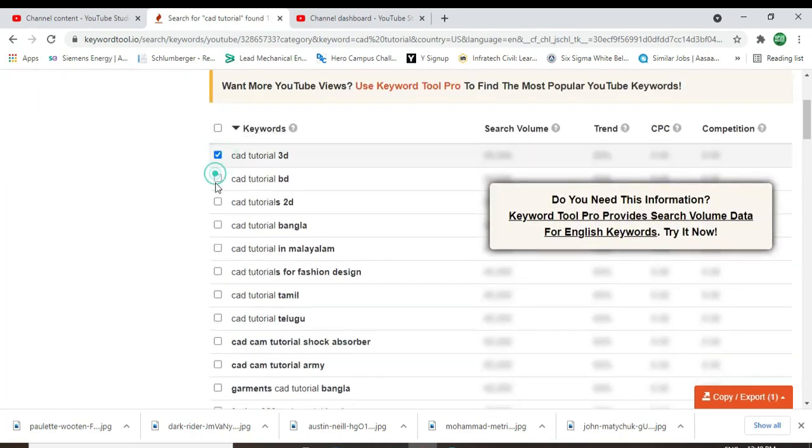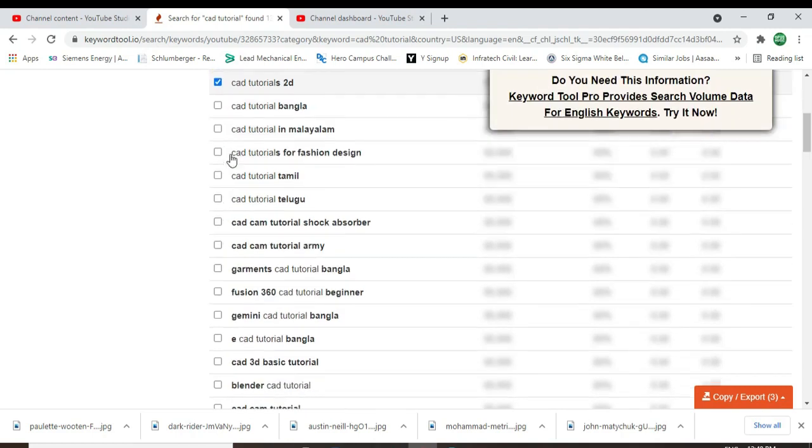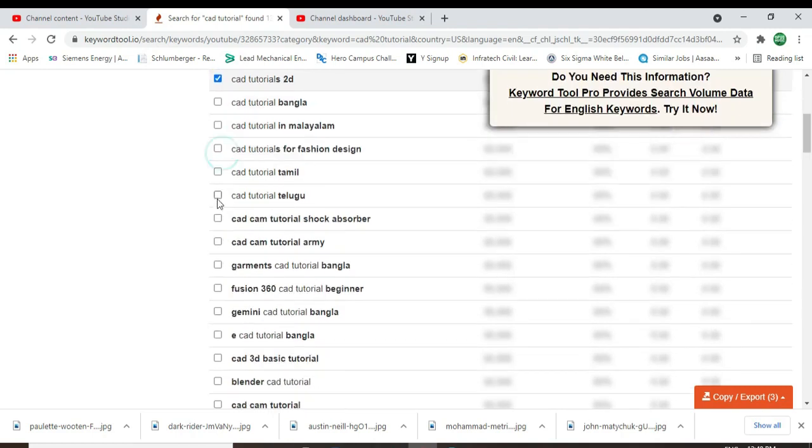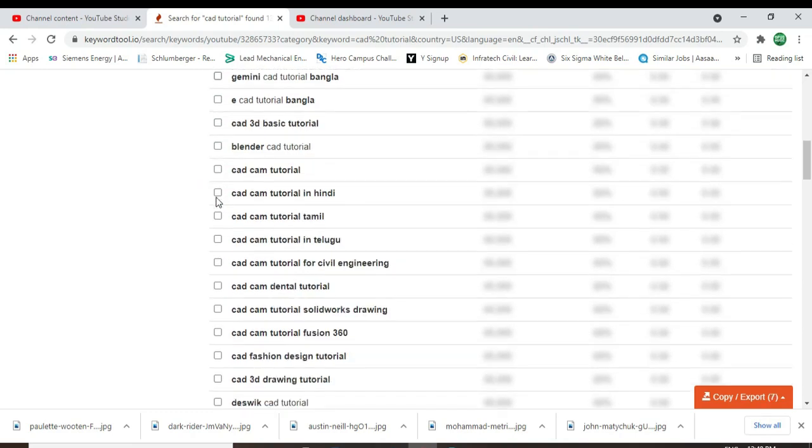These are a lot of trending tags and also very helpful tags for you. This website I've been using about one year, okay.